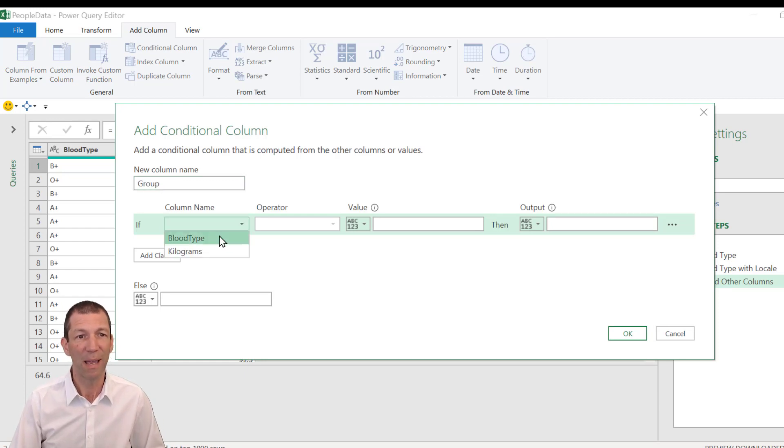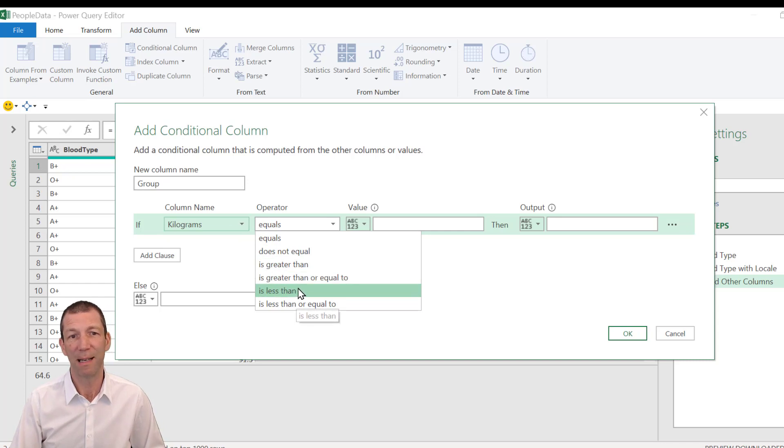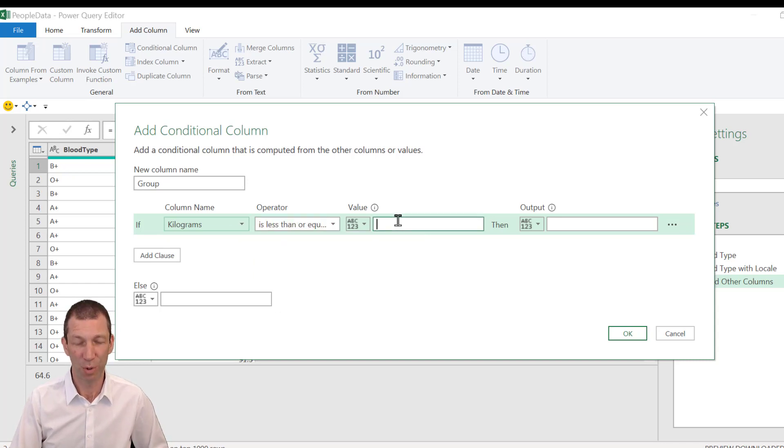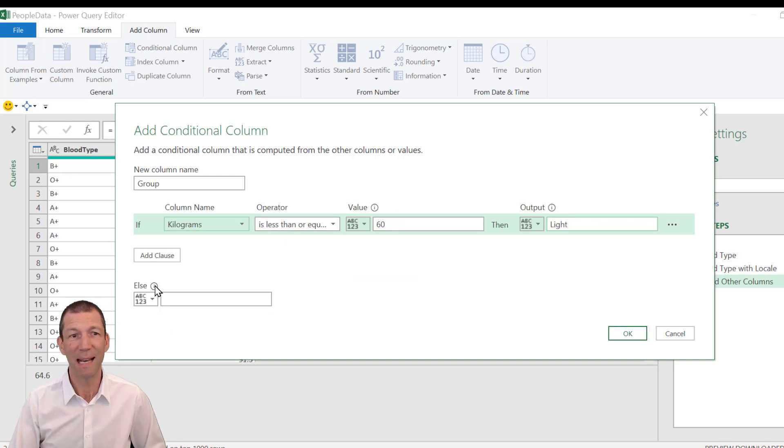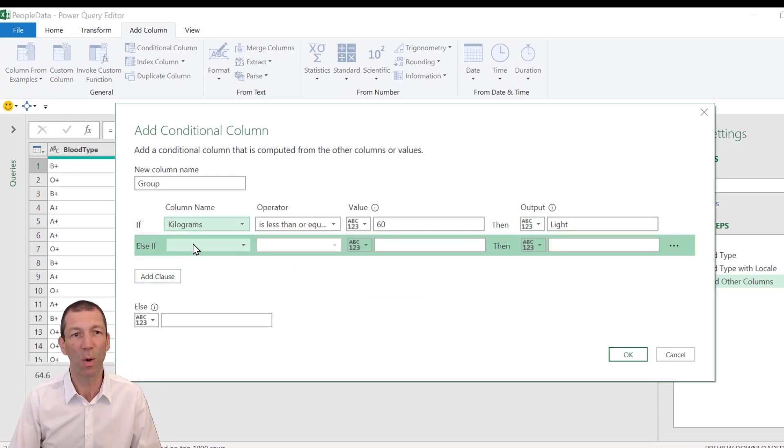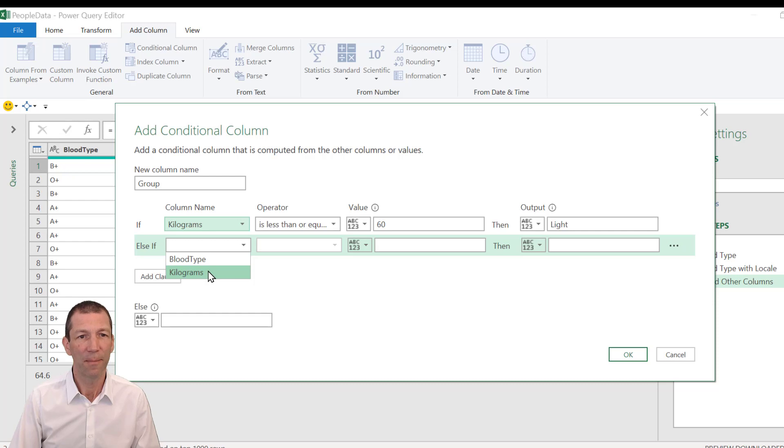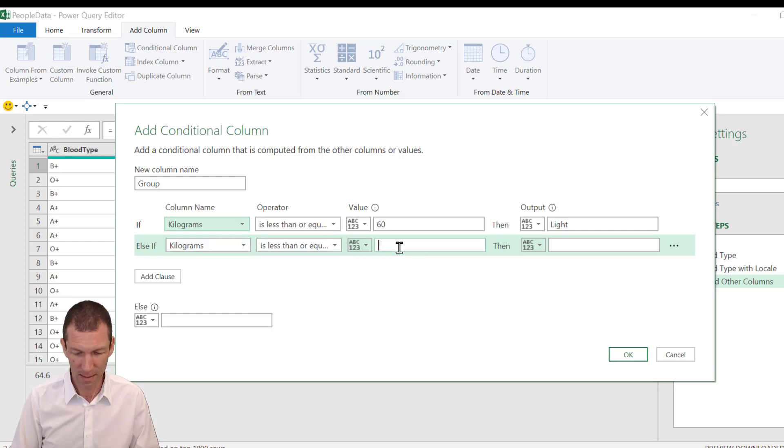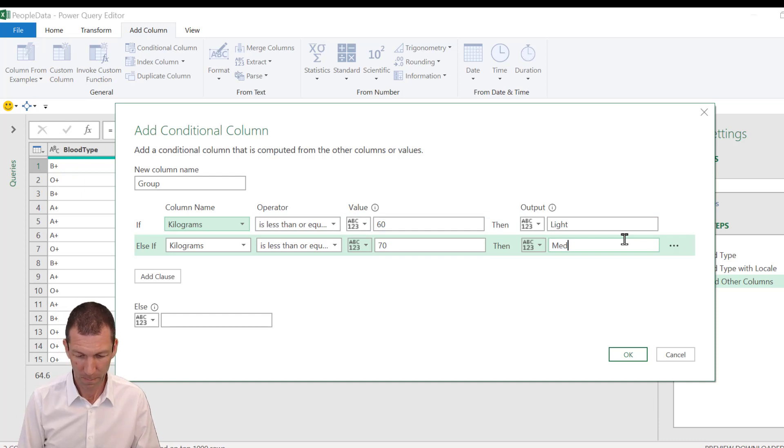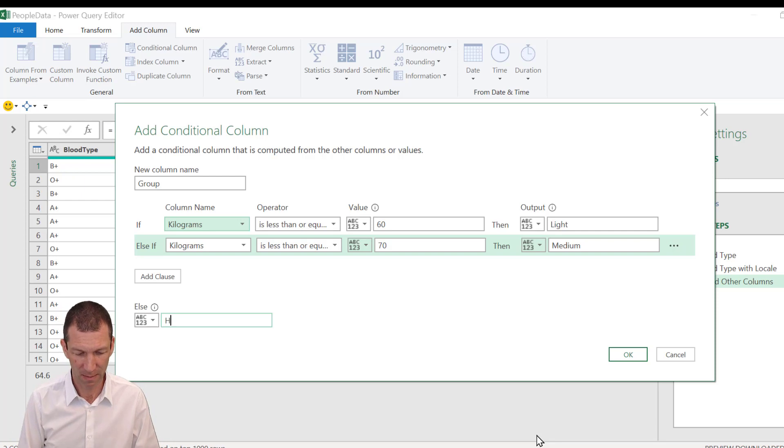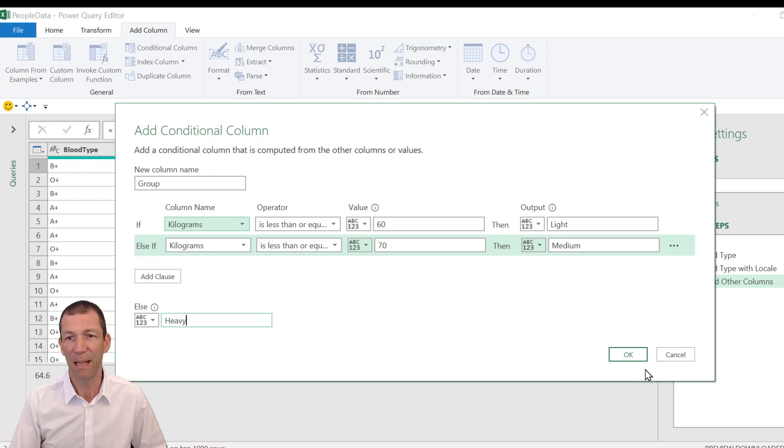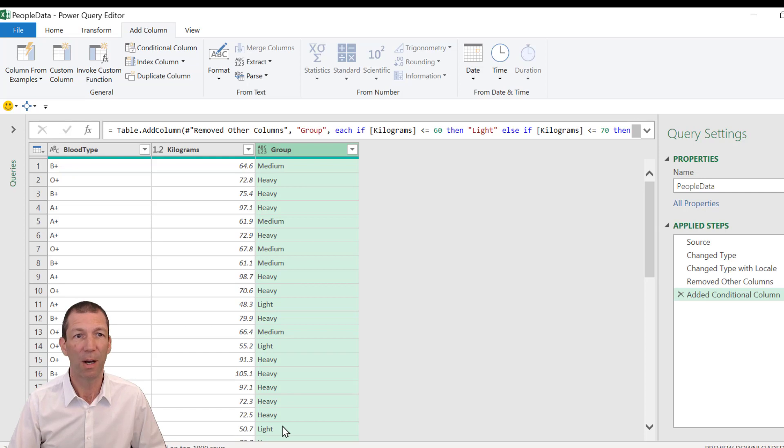So if the kilograms is less than or maybe less than or equal to 60, we'll put the word light. You can then add as many different else ifs as you want. Kilograms, 70, then medium. Really handy, really useful. And then in the else box, everything else. Like, medium and heavy. Nice and simple.